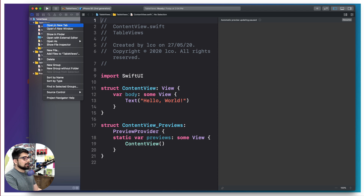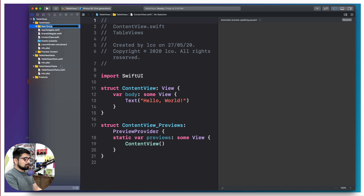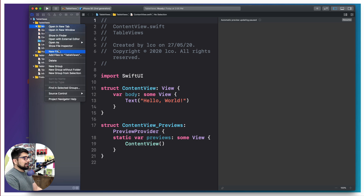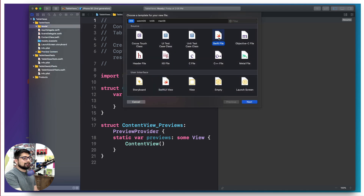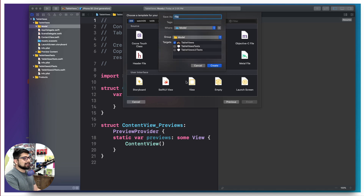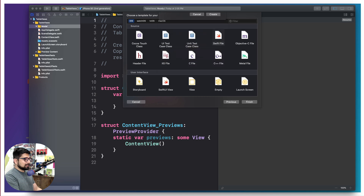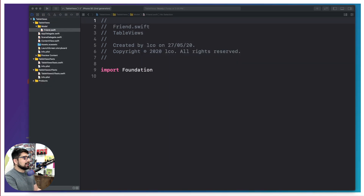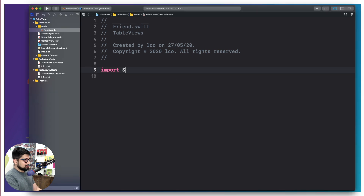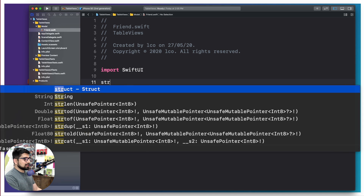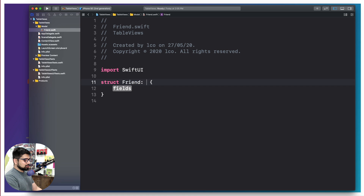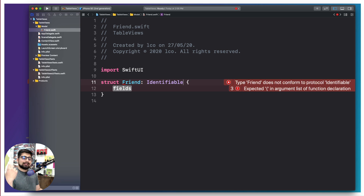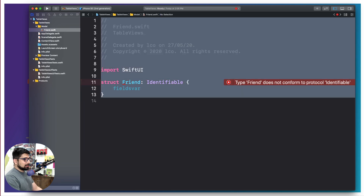First and foremost, what you'd like to do is create a model. Let's create a new group — models are usually in their own separate group. We want to create a new Swift file, not a SwiftUI file, and we'll call it Friend. This model is going to hold all the data you expect to use. We'll create a simple struct and call it Friend, and make sure it conforms to Identifiable.